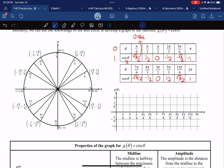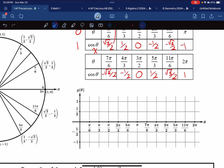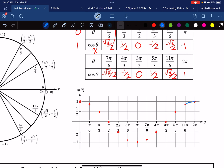Go ahead and graph the cosine values. Notice that at theta = 0, cosine equals 1, so it starts at a maximum — unlike sine which started at the midline. Pi over 6 is about 0.866, then it goes down to 1/2, then 0, negative 1/2, negative 0.866, down to negative 1, then comes back up. Connect all these discrete points with a smooth curvy line. A good tip: rotate your paper to make drawing curves easier.